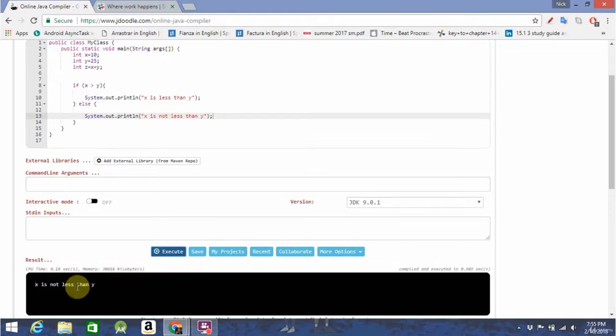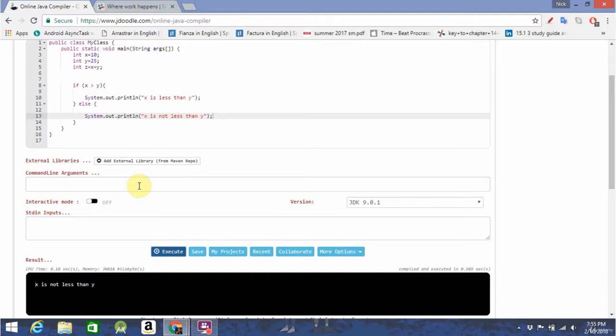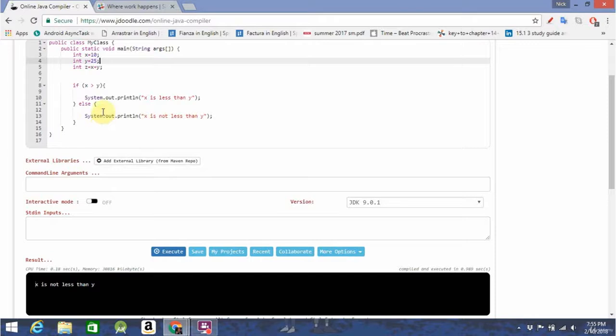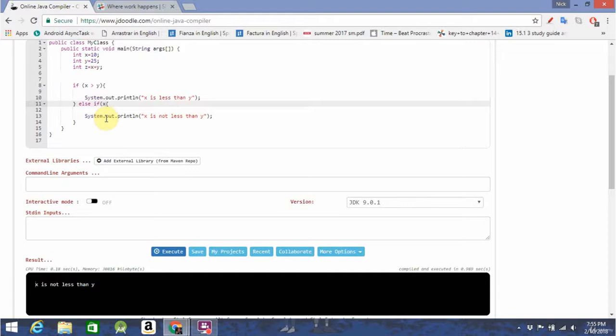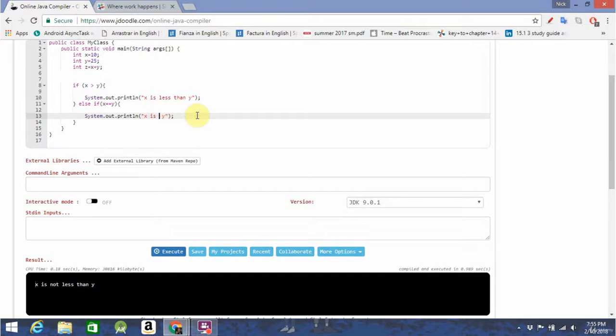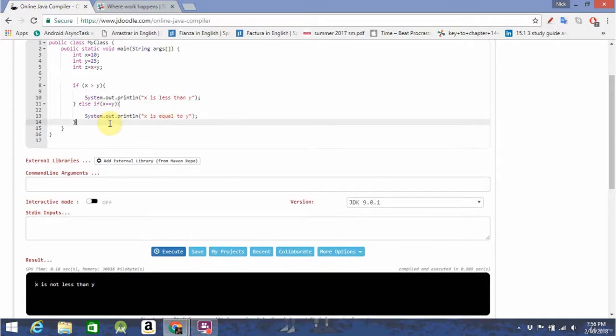As you can see, x is not less than y was printed out. Now, this is a basic control flow structure, but sometimes you're going to have to test for multiple true statements, not just one. And you'll do that like this. Using an else if statement.